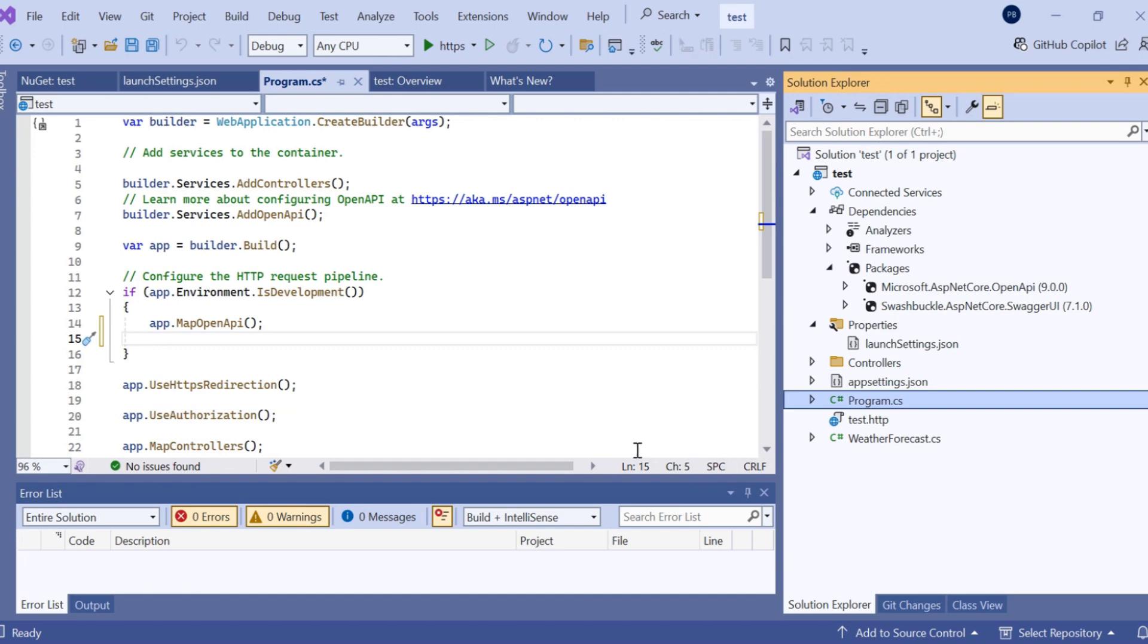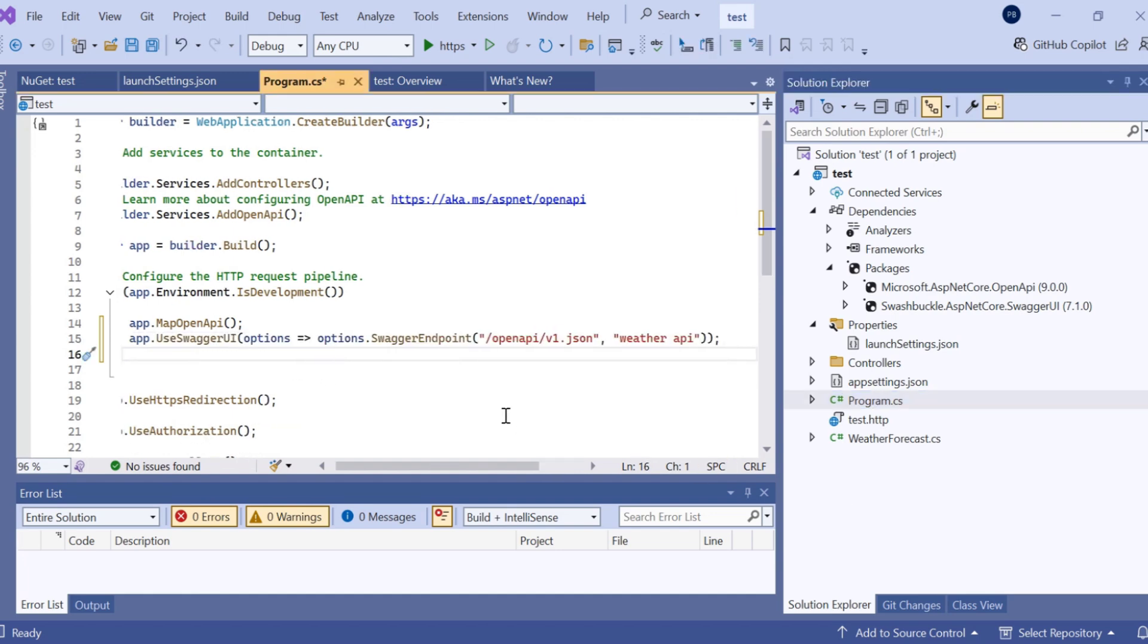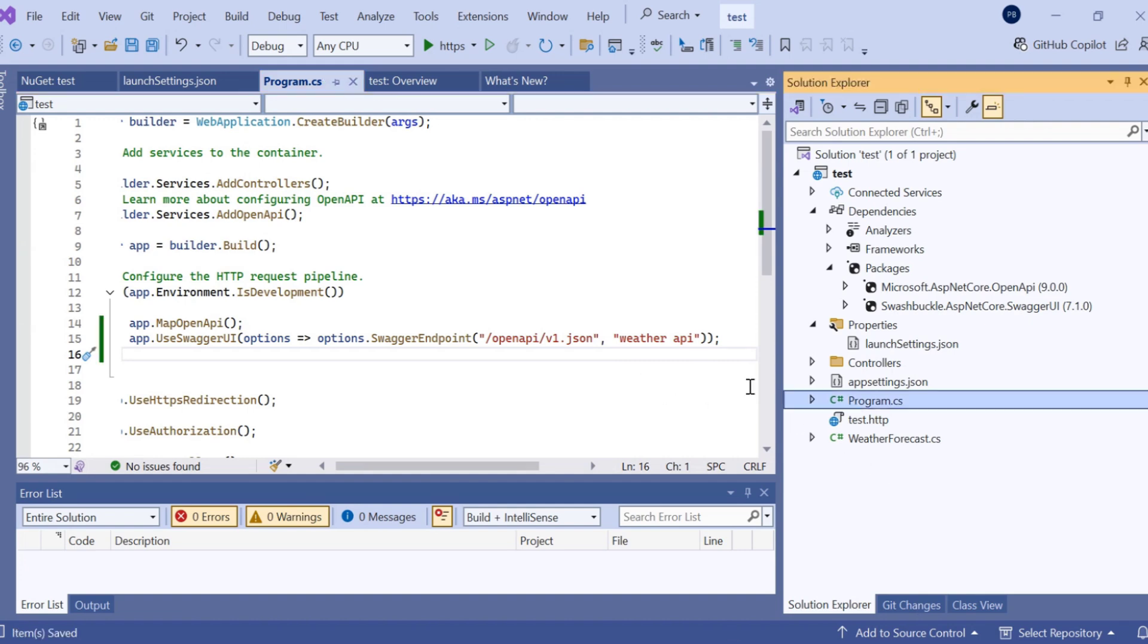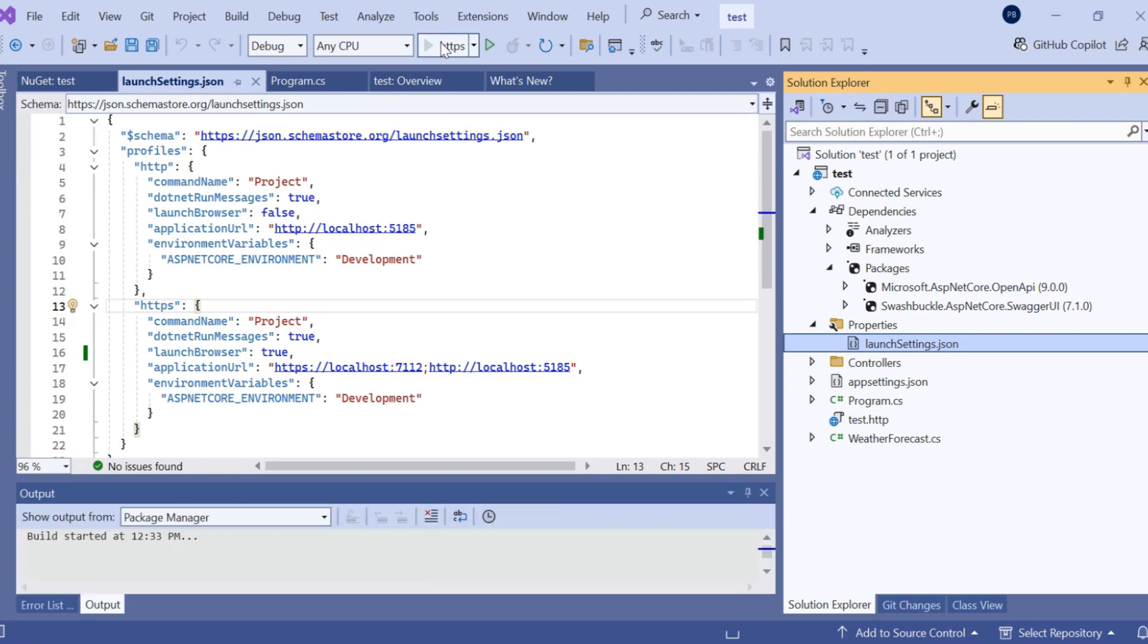In program.cs file, simply paste this code here. I am giving the name as Weather API because of this WeatherForecast. You can change as per your requirement. Simply save this. Here in launch settings, we have already given our launch browsing is true, so once we run this file, it will launch our Swagger.